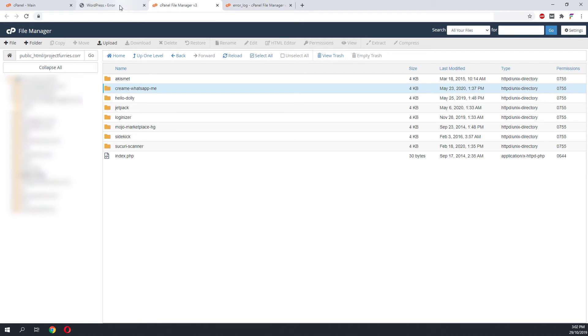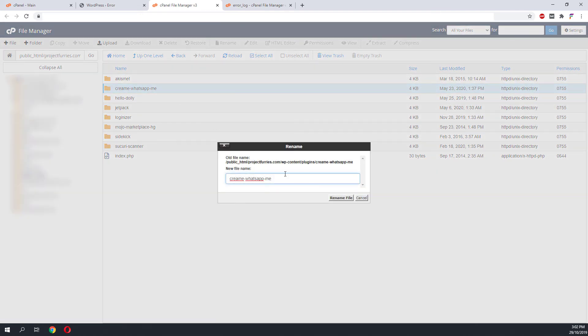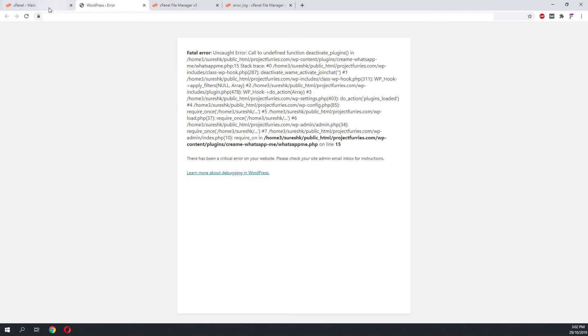If you do not know which plugin is causing the issue, you can rename all the plugin folders. We will just add a one into the folder name. Next we will go back to our website and do a refresh on the website.